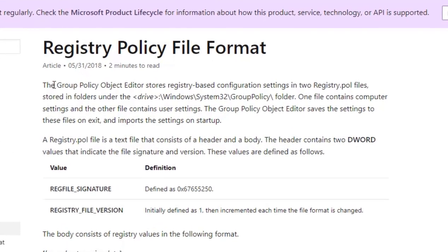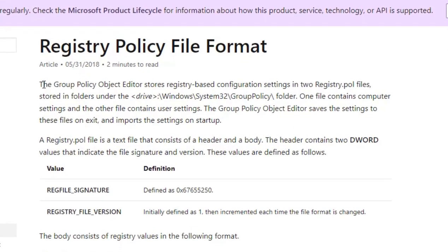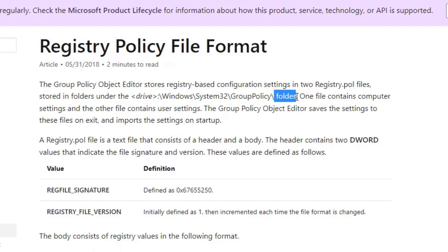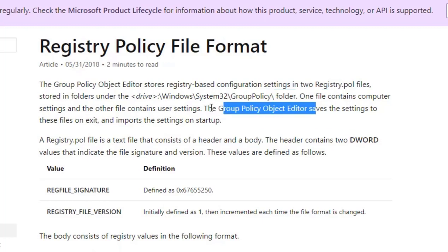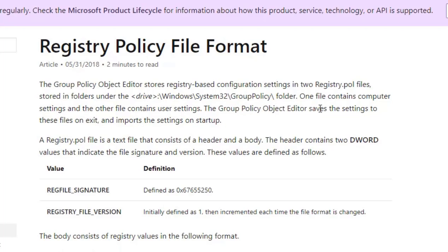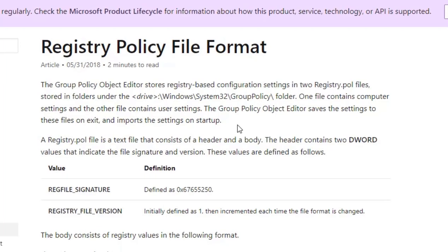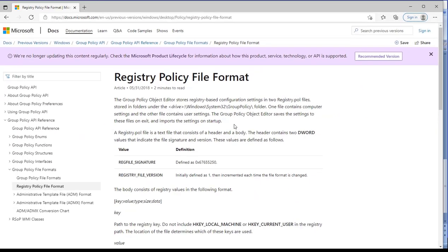So over here this is a Microsoft document where it has given a brief insight about registry.pol, where it is mentioned the group policy object editor stores registry-based configuration settings in two registry.pol files. It is located in Windows System32 Group Policy. Then there is a machine folder as well as user folder. One file contains computer settings and the other file contains user settings. Basically the group policy object editor saves the settings to these files on exit and inputs the settings on startup.